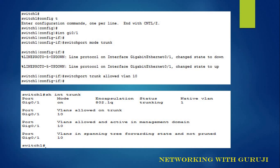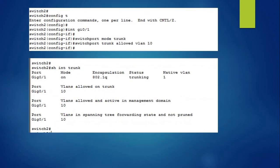By using command show interface trunk, we can check the status of trunk. So here we can see that VLAN 10 is alive. Similar configuration we done on switch 2.